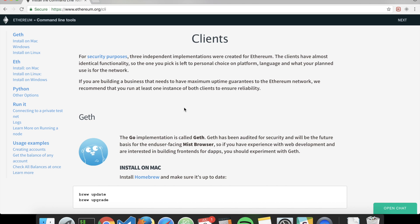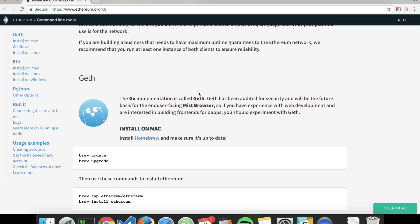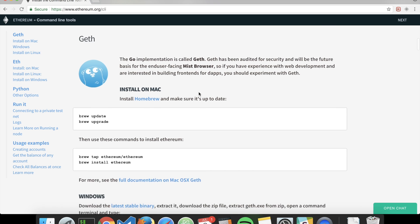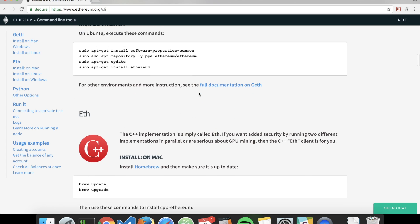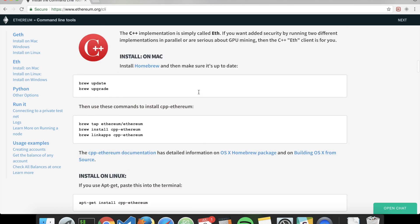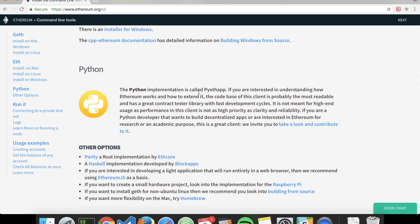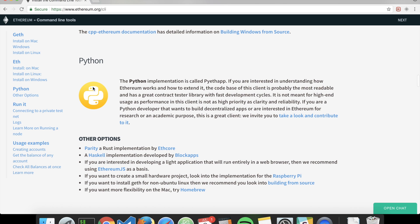There are several clients. A client is basically the Ethereum program that you can run on your computer. There are clients written in Go, there are clients written in C++, and there are clients written in Python.